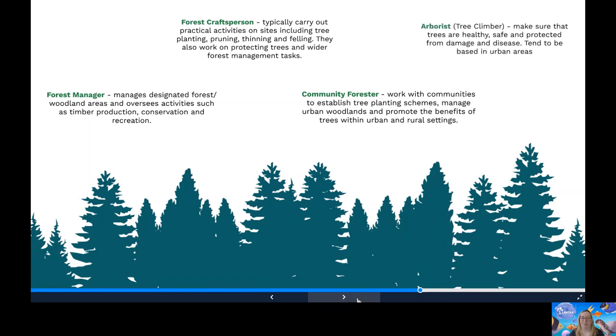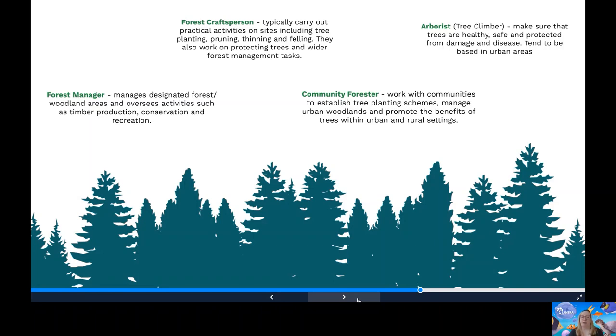And an arborist, also known as a tree climber or a tree surgeon. They make sure that trees are healthy, safe and protected from damage and disease. They'll carry out surveys and assess trees by climbing with a rope and harness. They'll use power tools to cut off the affected branches and we often find that these roles are based more in urban areas.